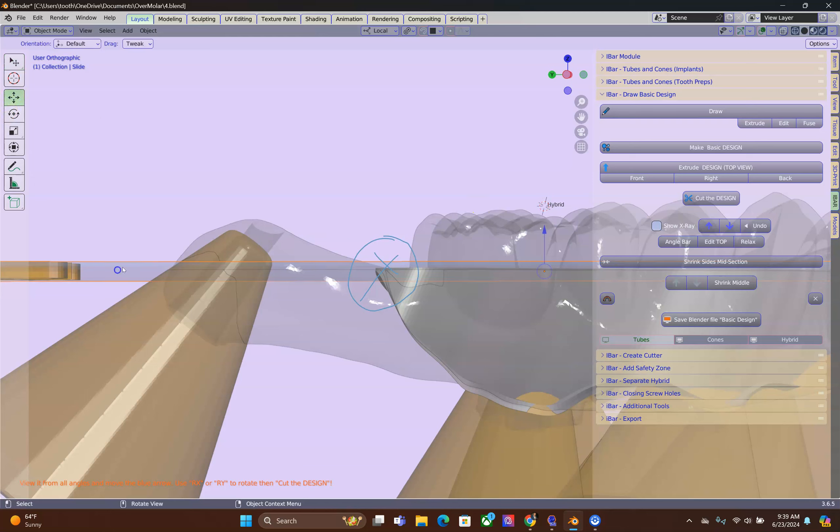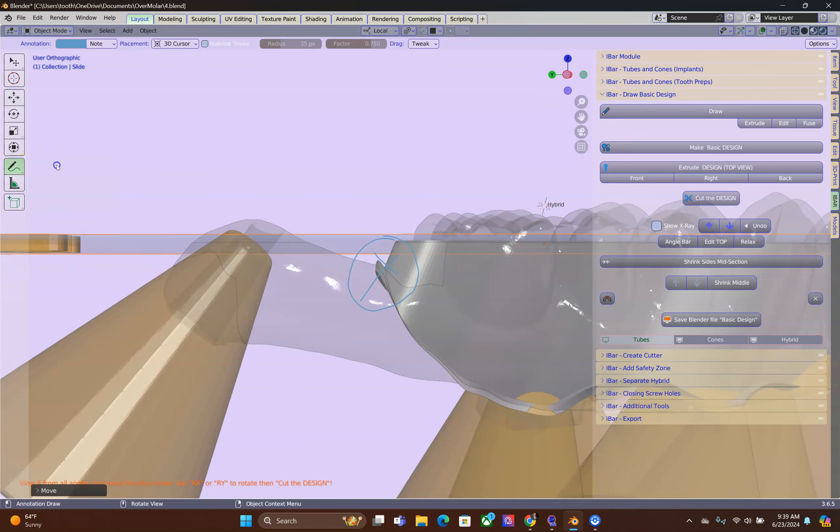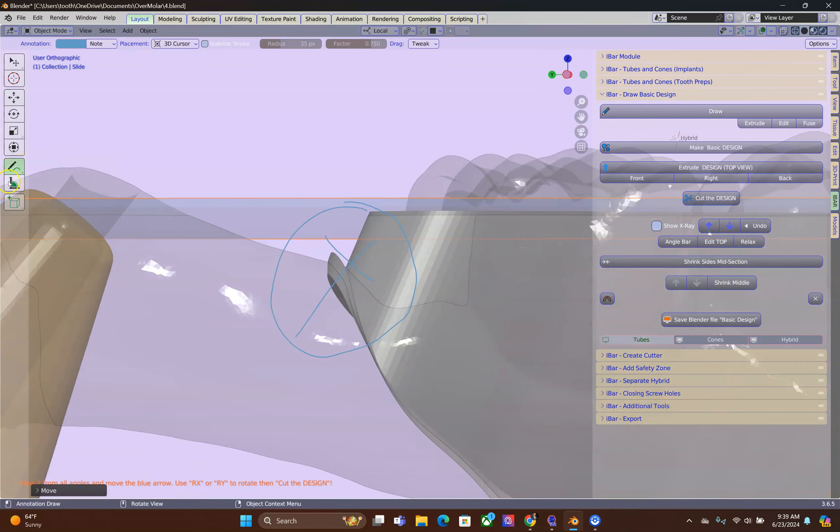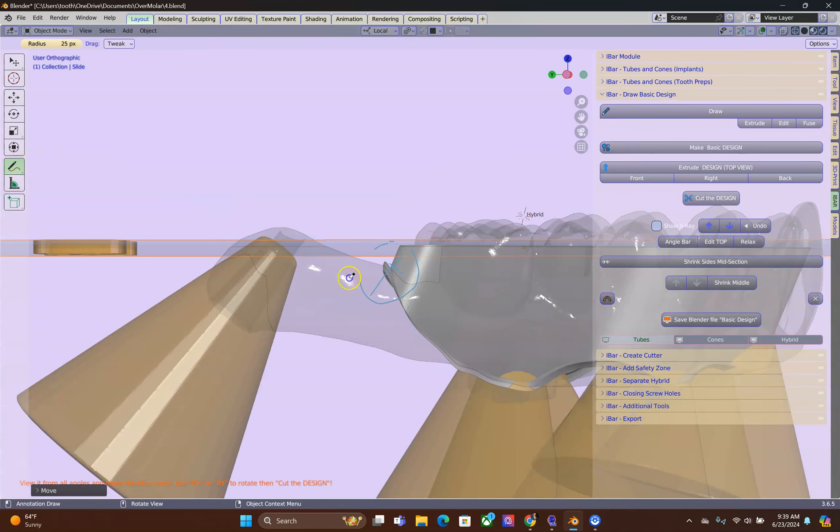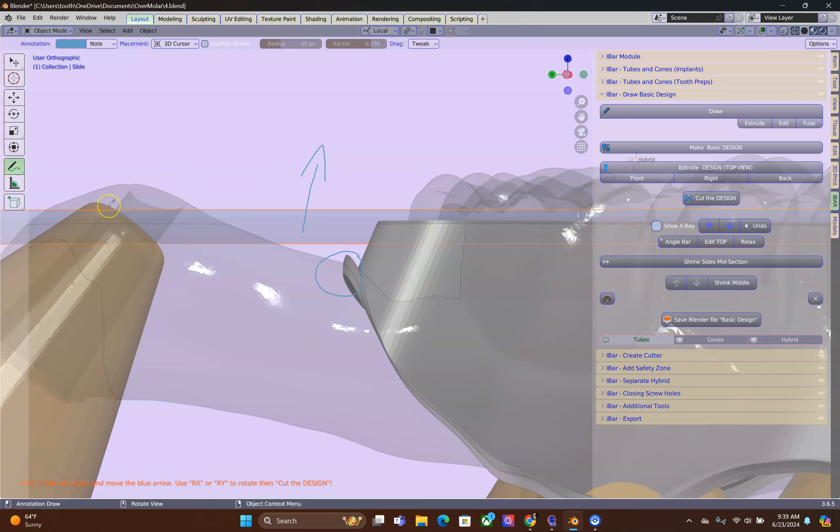We're going to move the cutter up a little bit. Alright, you've got to preserve this area. Always move the cutter a little bit higher. This is correct.